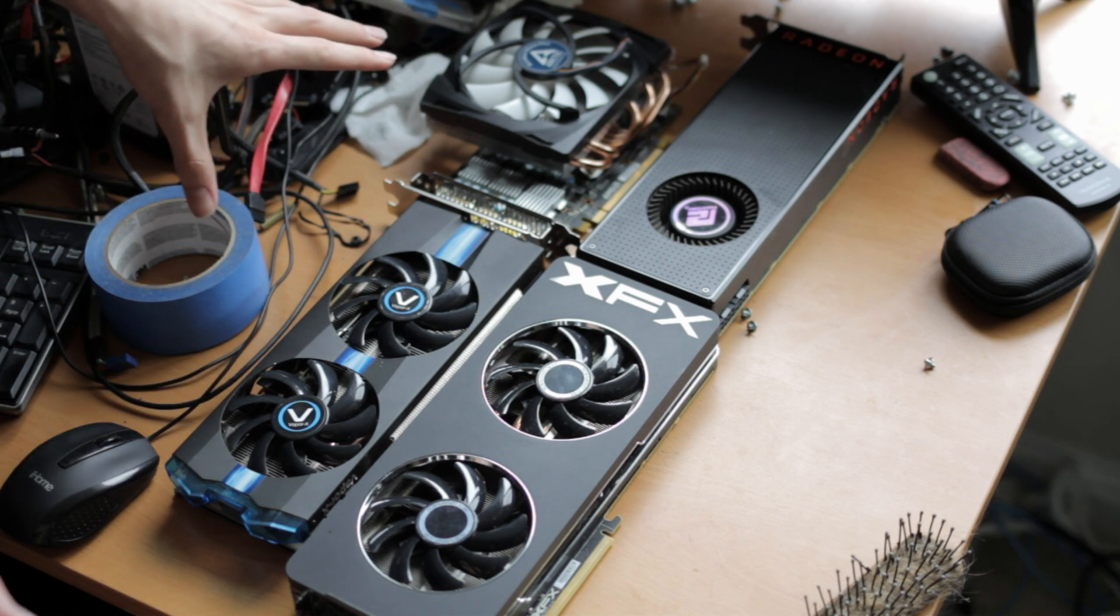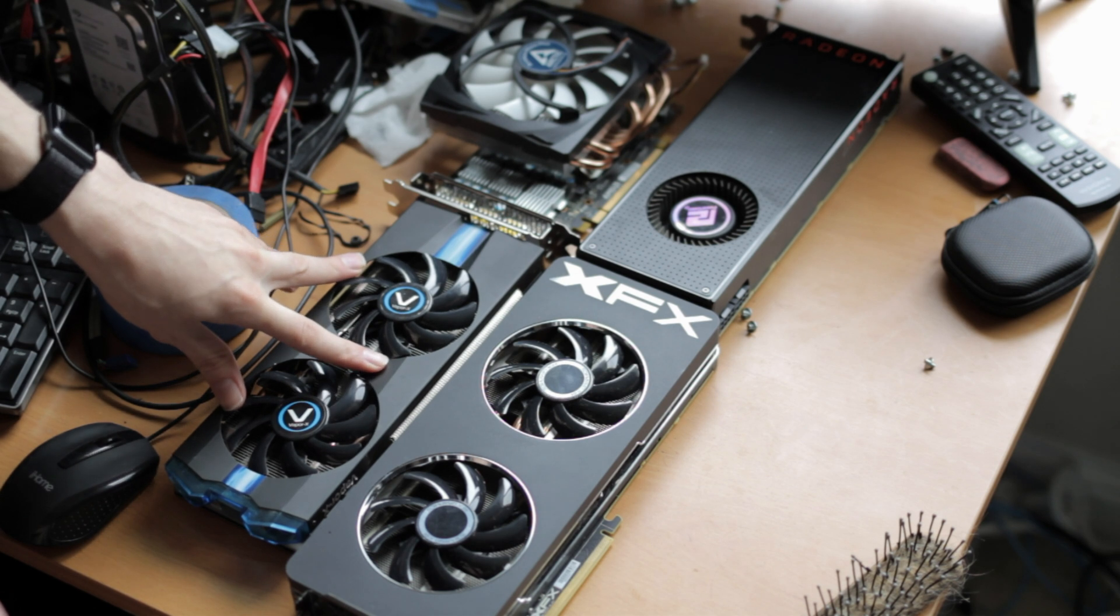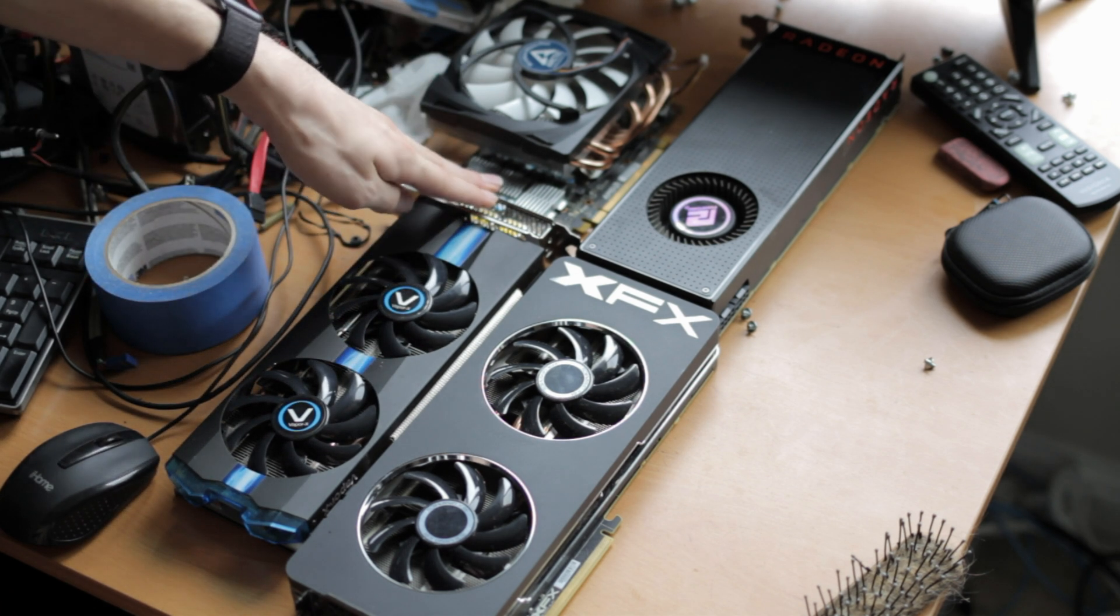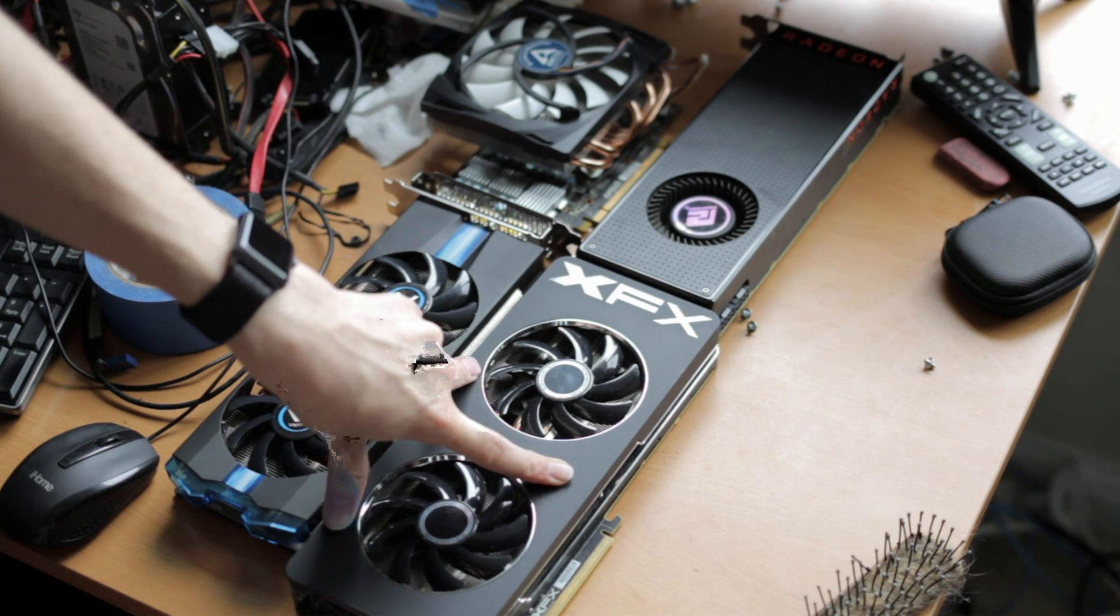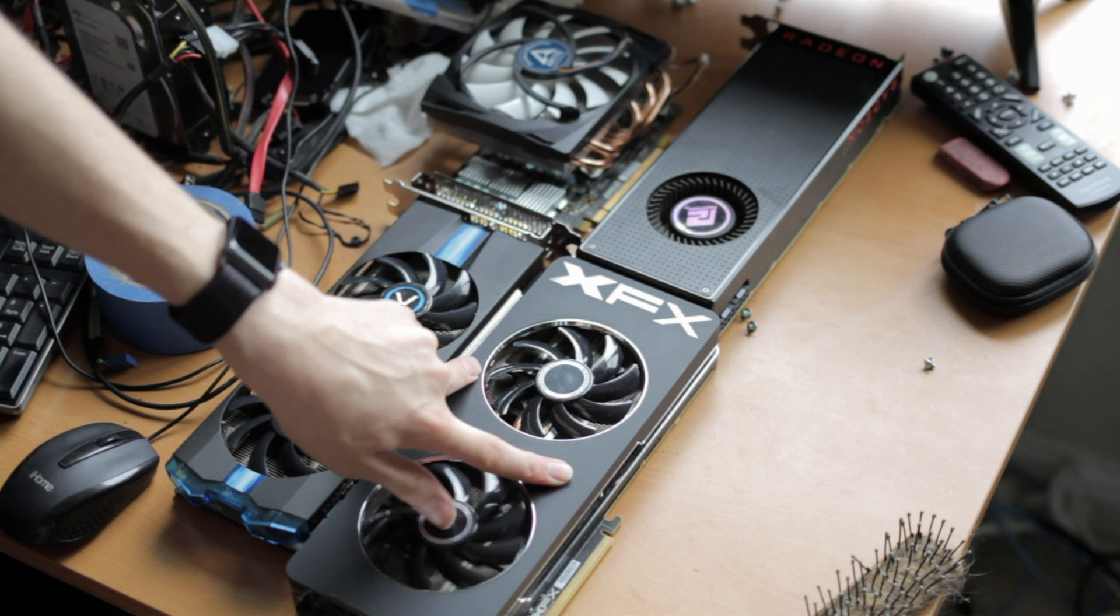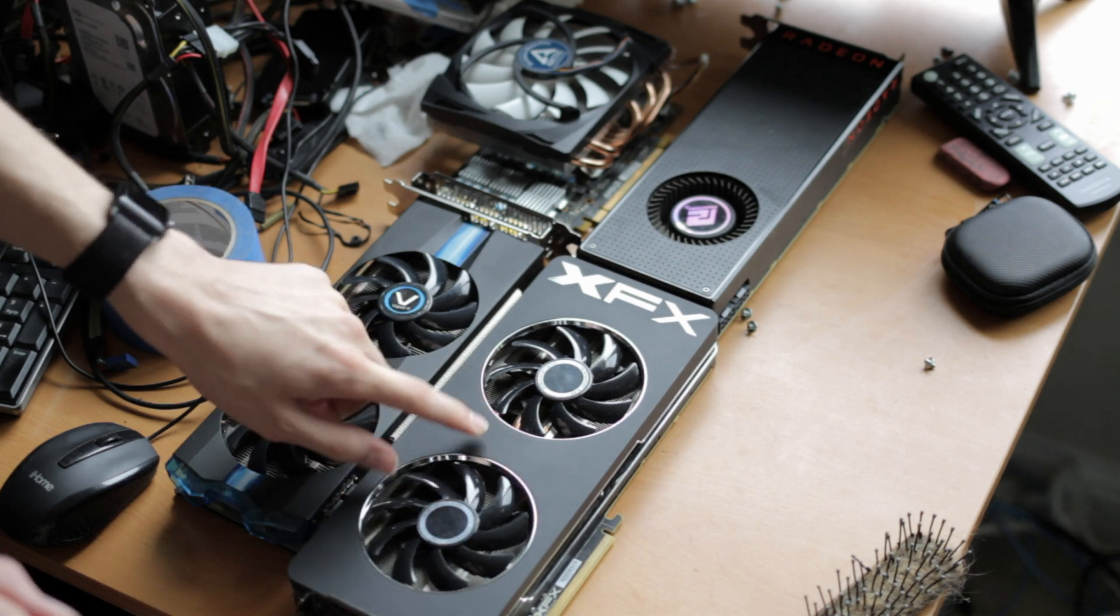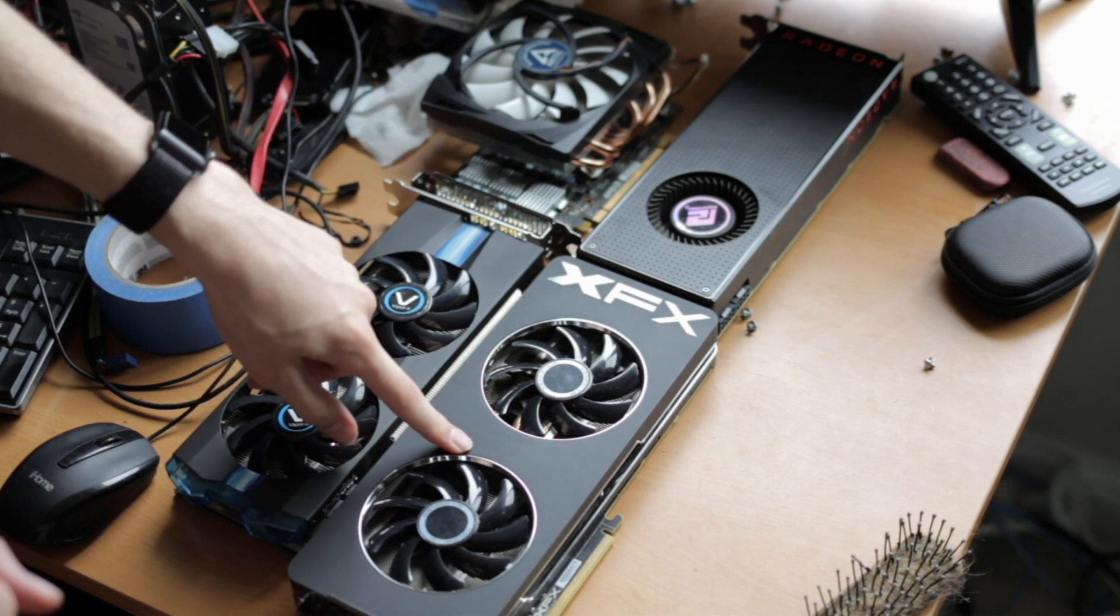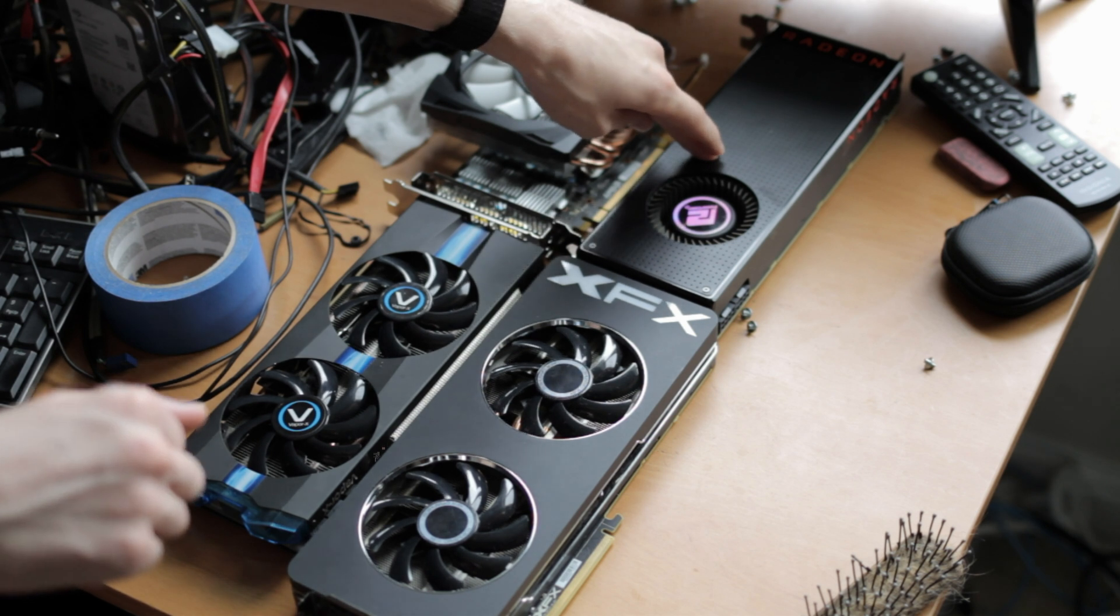For the GPUs we have in comparison, we have a 2GB R9-270, a 4GB RX-480, a 4GB R9-290—I think this has been flashed to a 290X though, so it has the full unit, so that will not matter here—and we got a Vega 56.